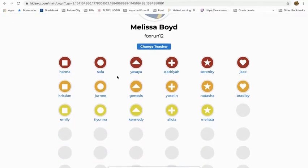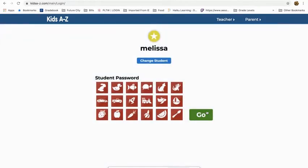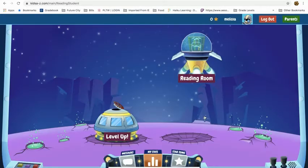Then your child will find their name, click on the picture, and then click on their picture that is their password. That's also in the attachment. I think I am the truck, so I would click on that and then go.